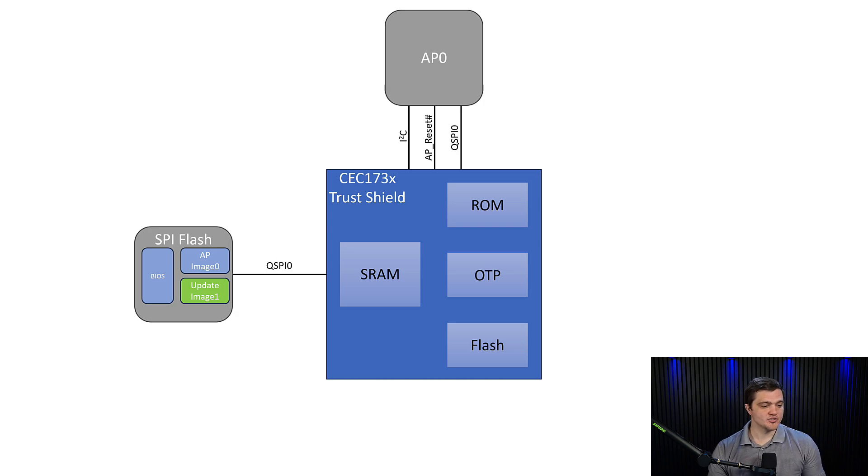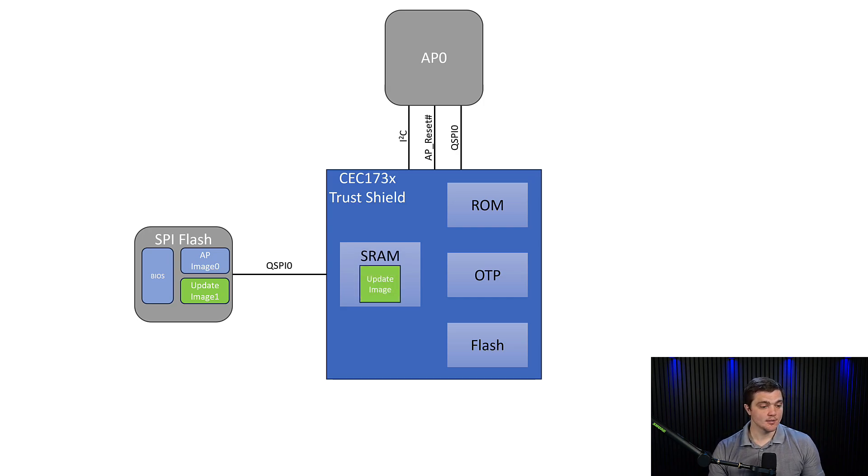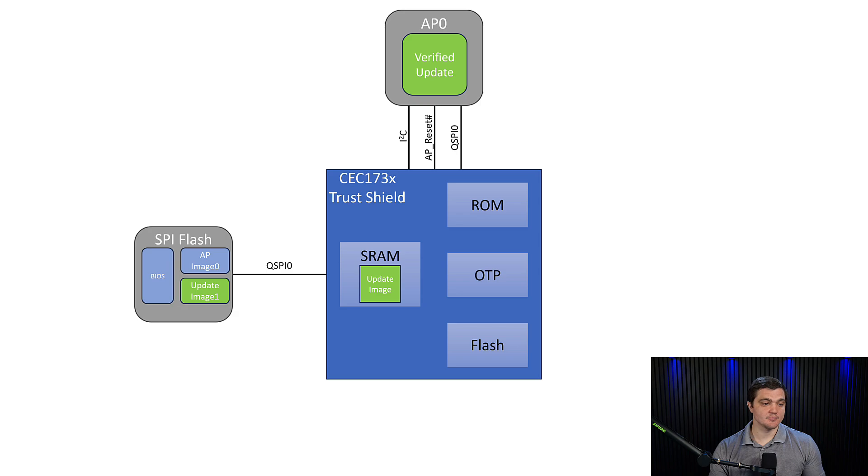So we reboot the system, we load this updated image into the SRAM of the CEC, and then it basically runs the same steps that the secure boot does.